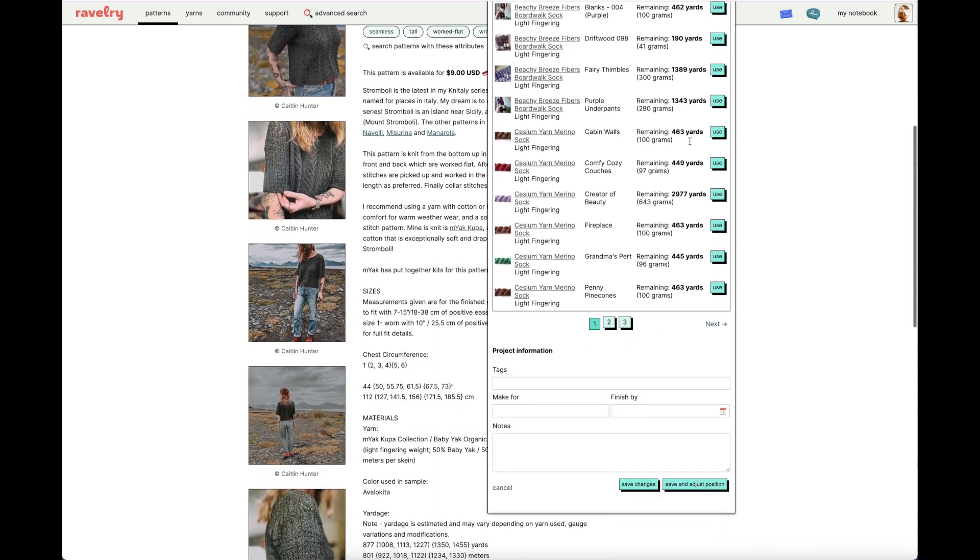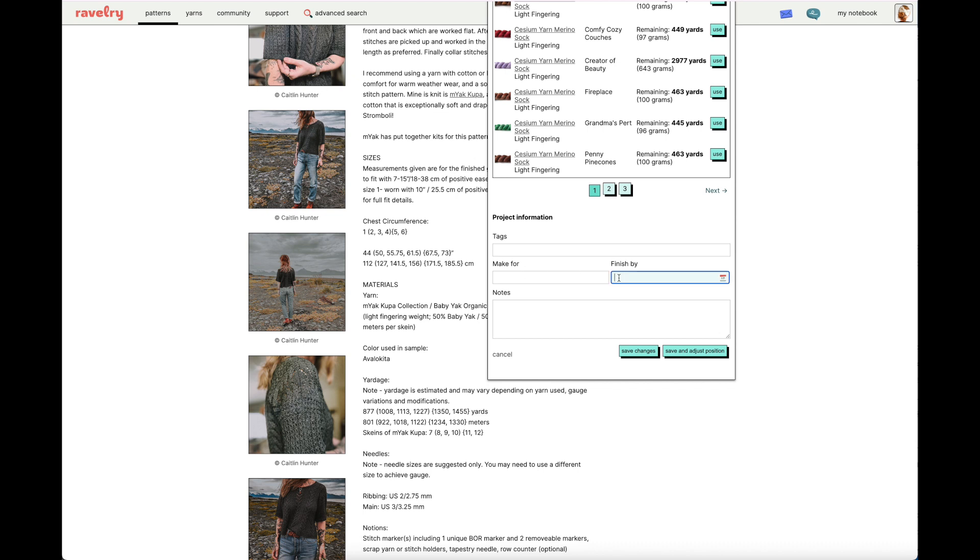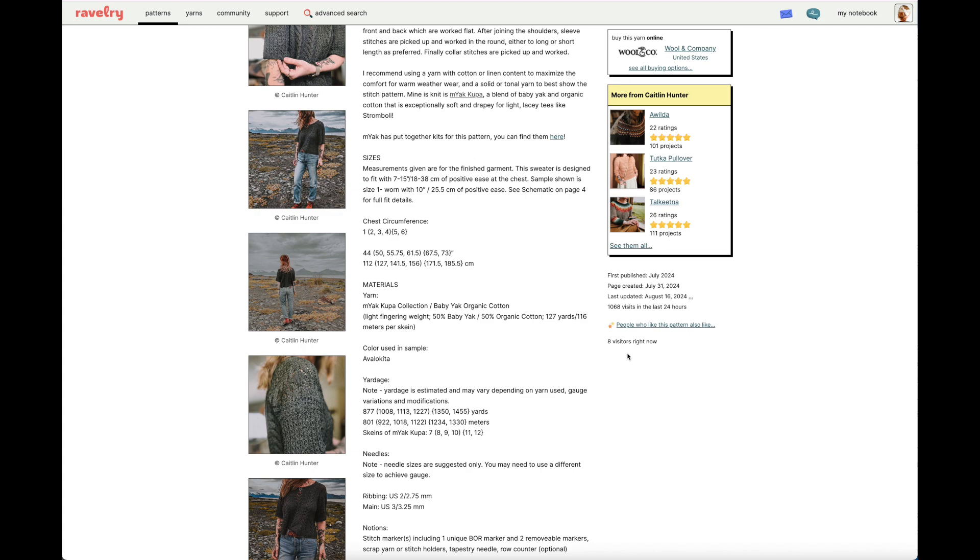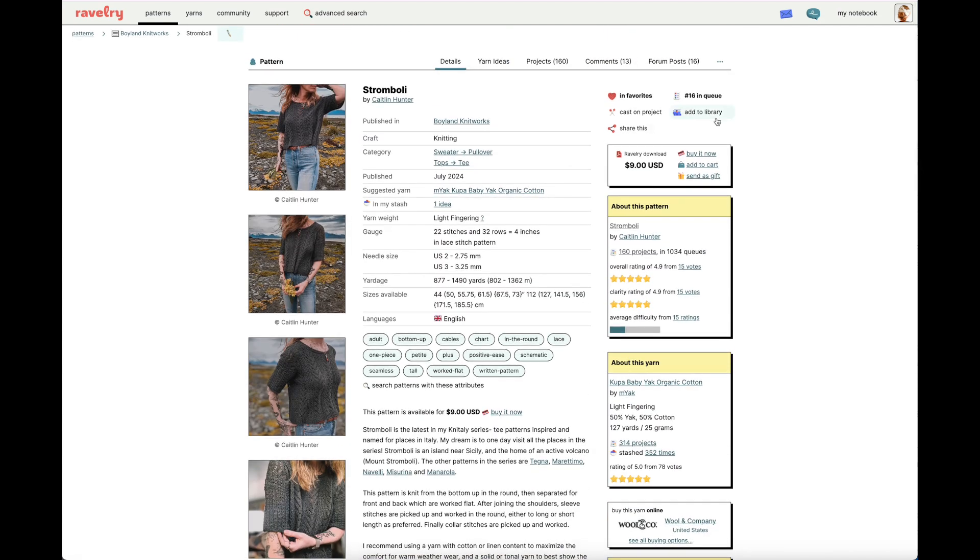If I continue to scroll, you can see that there are multiple other fields that you can populate. Any tags that you'd like to put with this queued item for organization, if you'd like to make a note of who it's being made for, or the date you'd like to finish by, and then any other relevant notes that may be applicable. Once you're satisfied with the fields you've populated, go ahead and click Save Changes. If I scroll back up to the top of this pattern page, I see that it no longer says Add to Queue, but now it says that this pattern is number 16 in my queue. Great. So, that's a quick way to get a pattern in your queue.